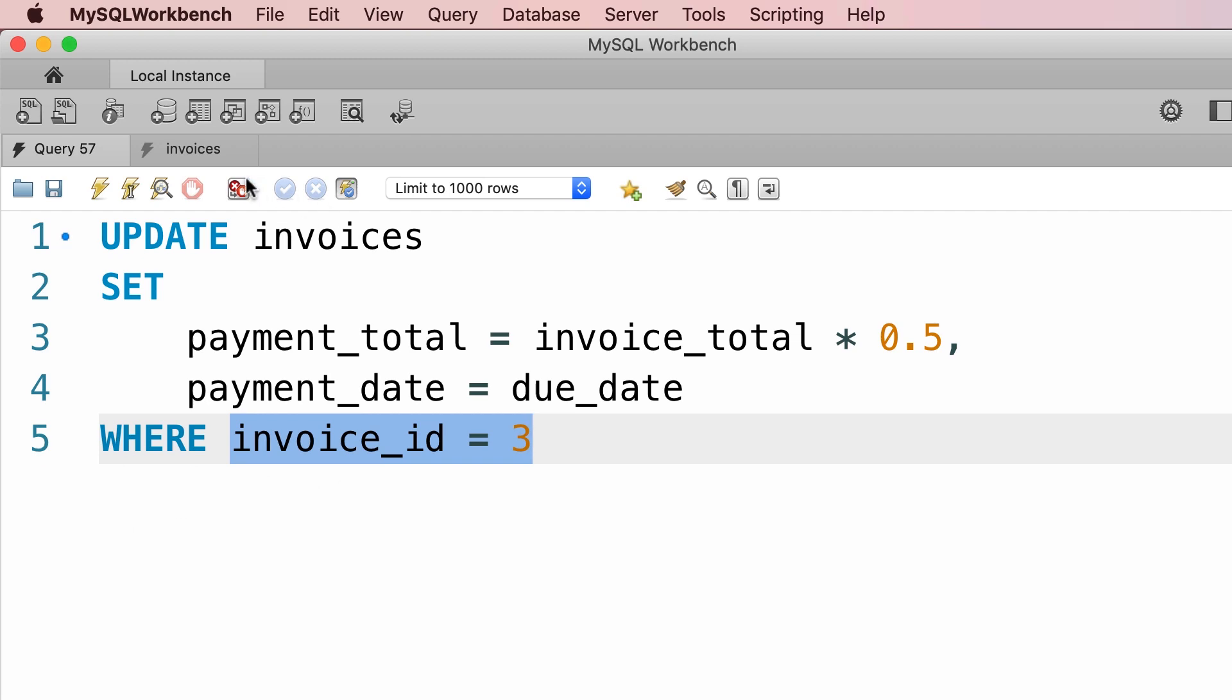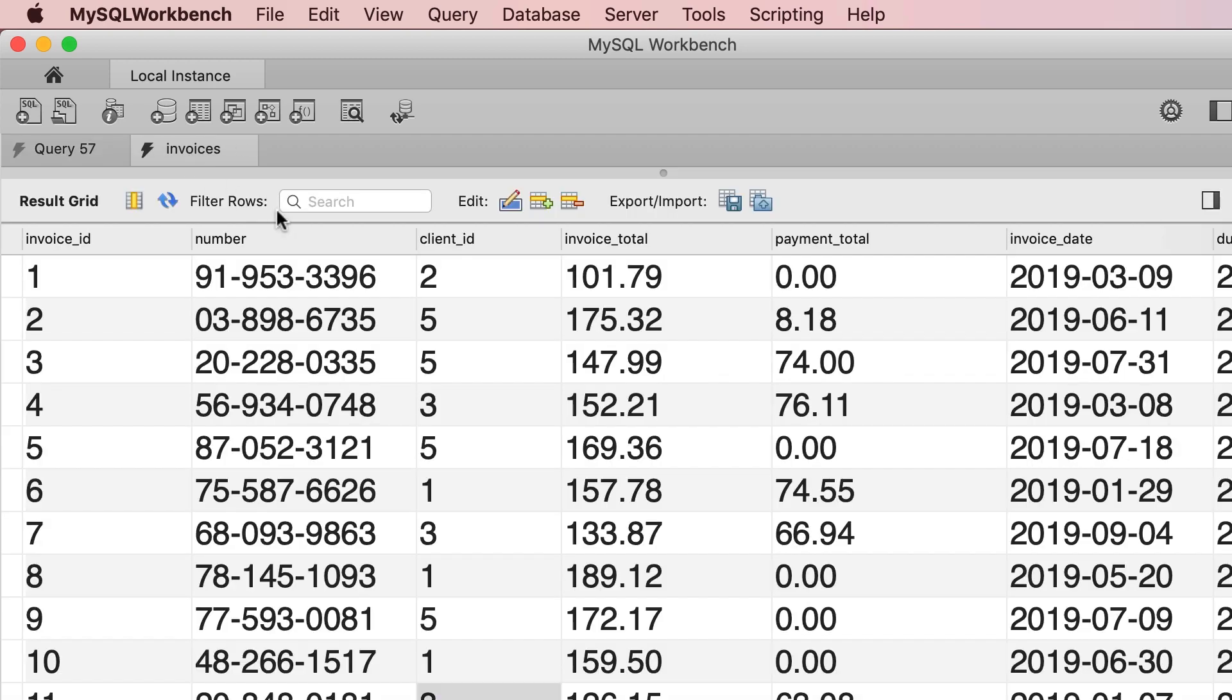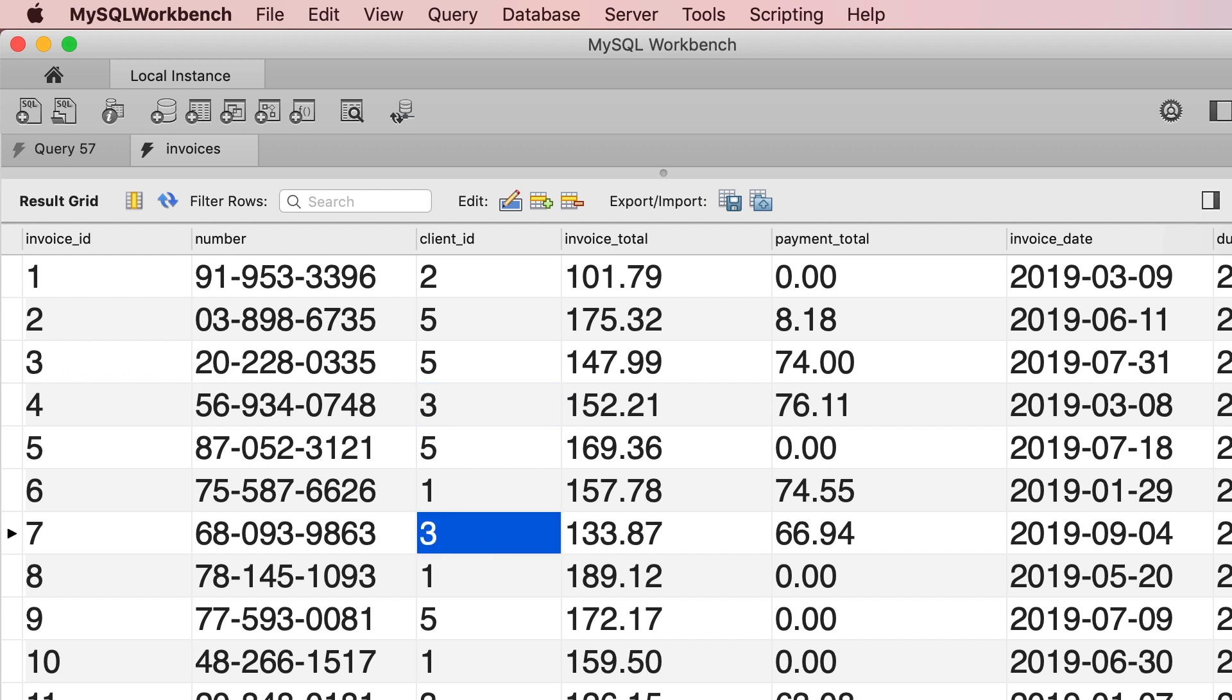For example, back to the invoices table, we can see that we have multiple invoices for client number 3. We can write a statement to update all the invoices for this client.